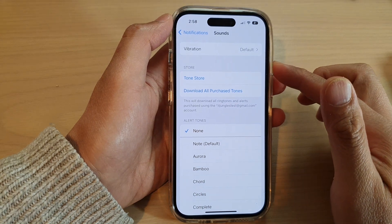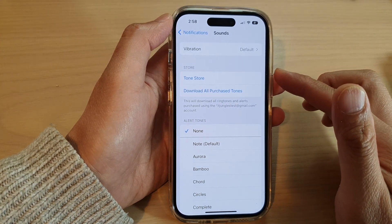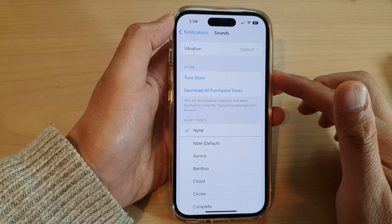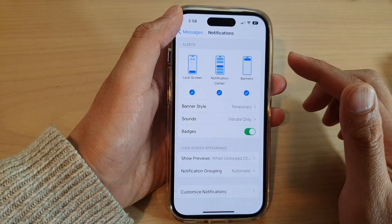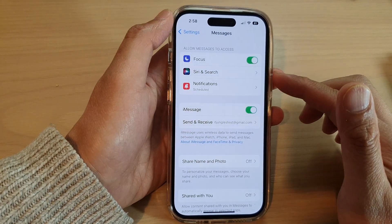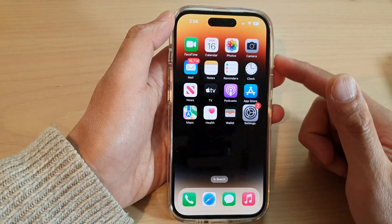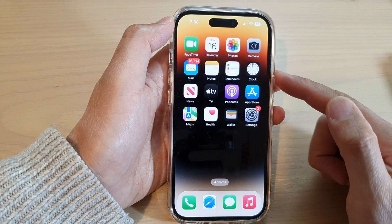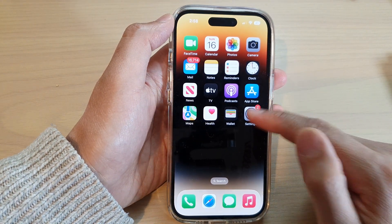How to change messages notification sounds on the iPhone running iOS 16. First, let's go back to the home screen by swiping up at the bottom of the screen, and on the home screen tap on Settings.